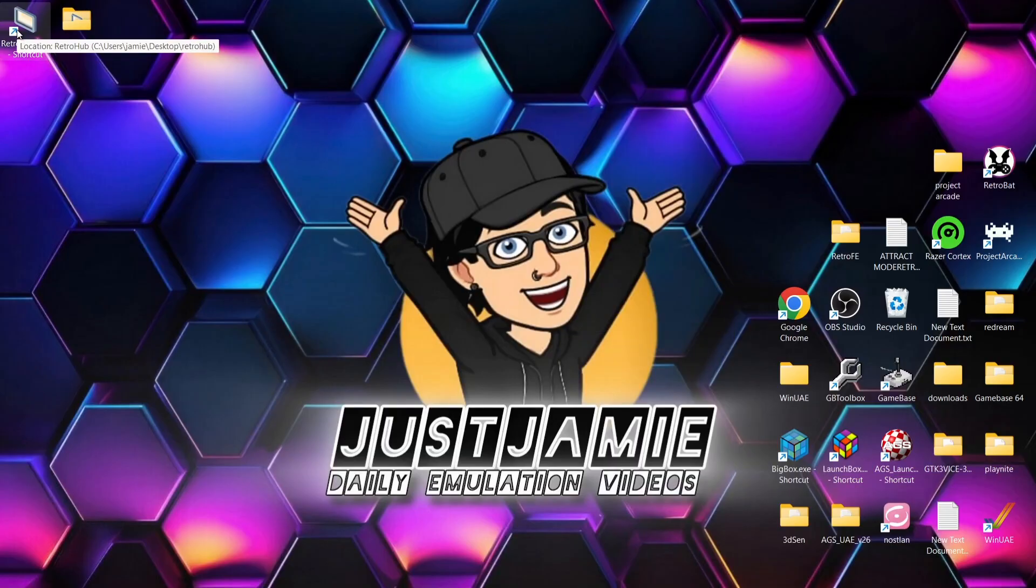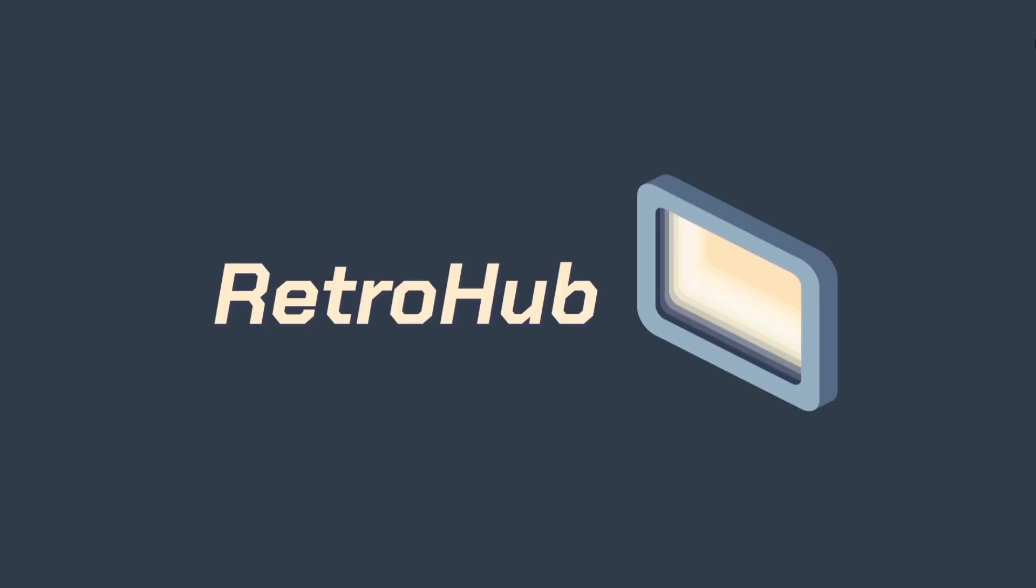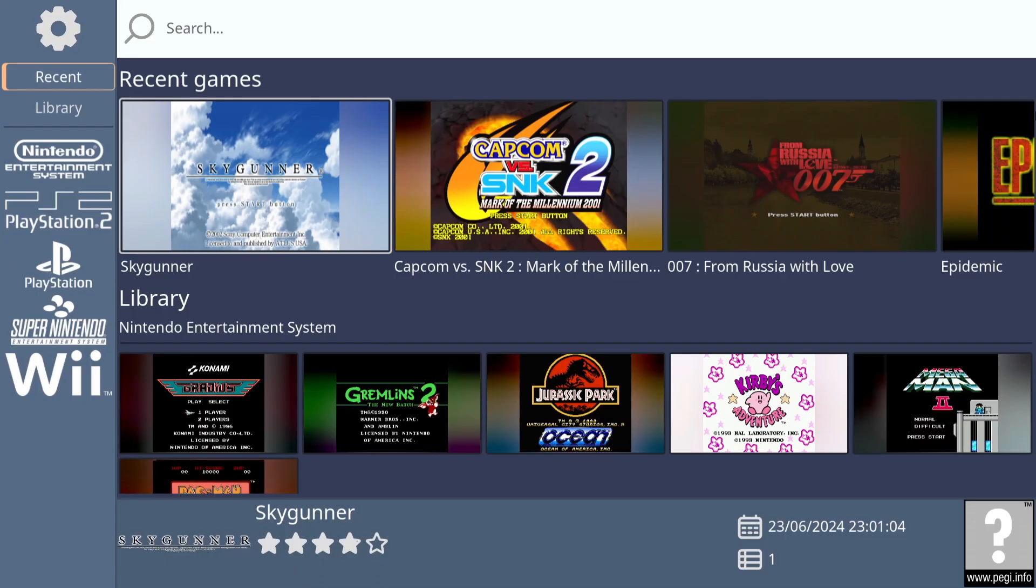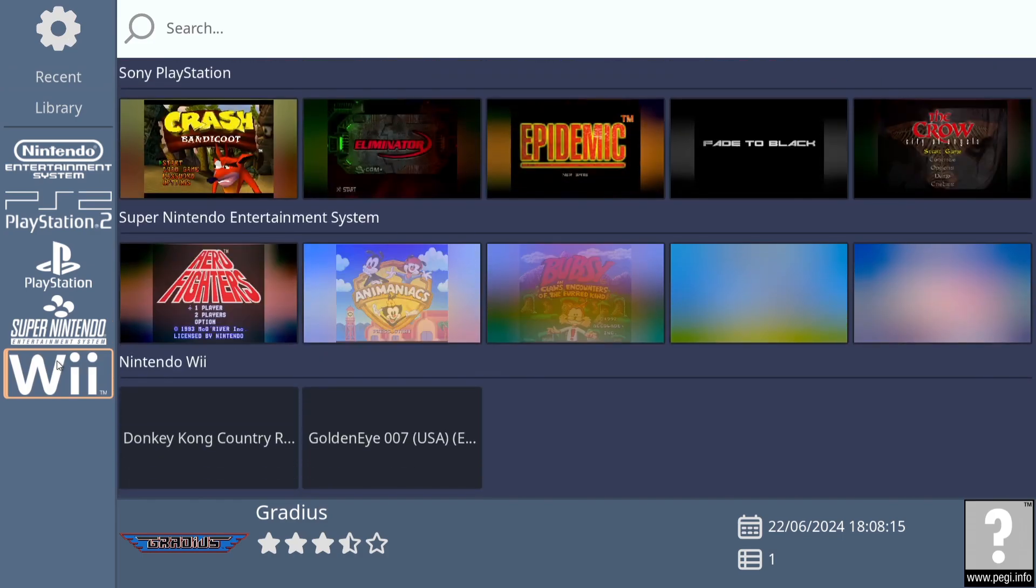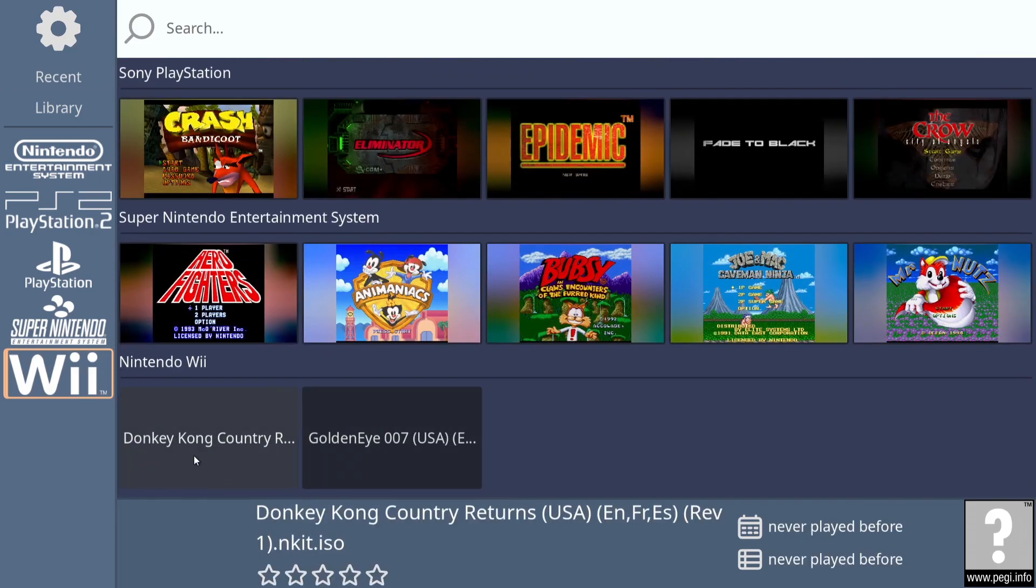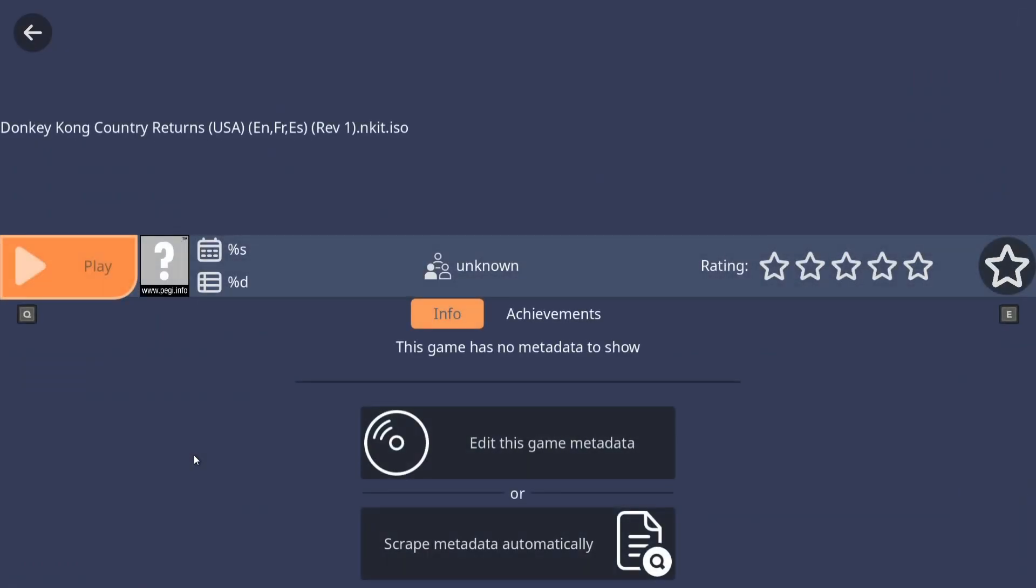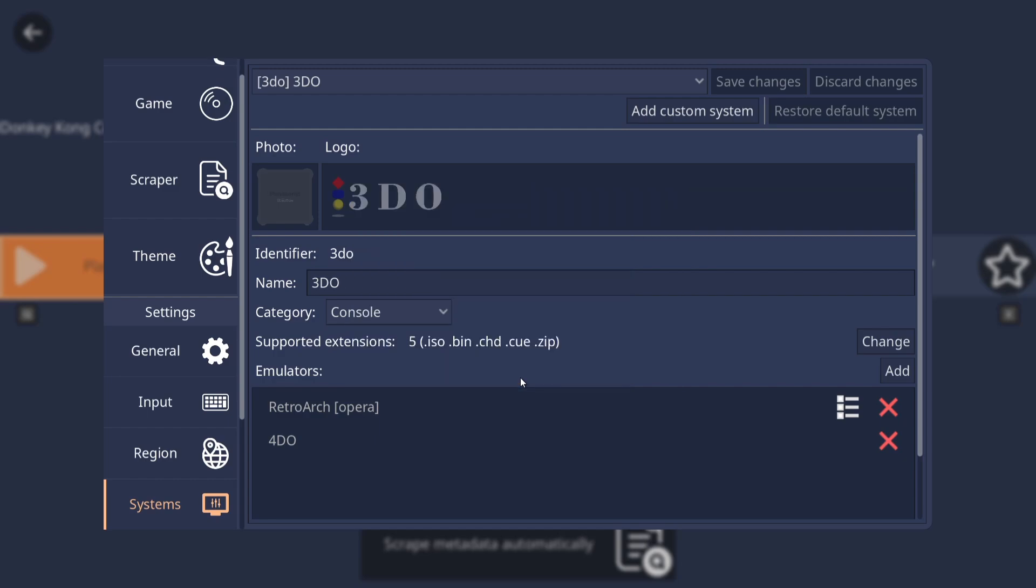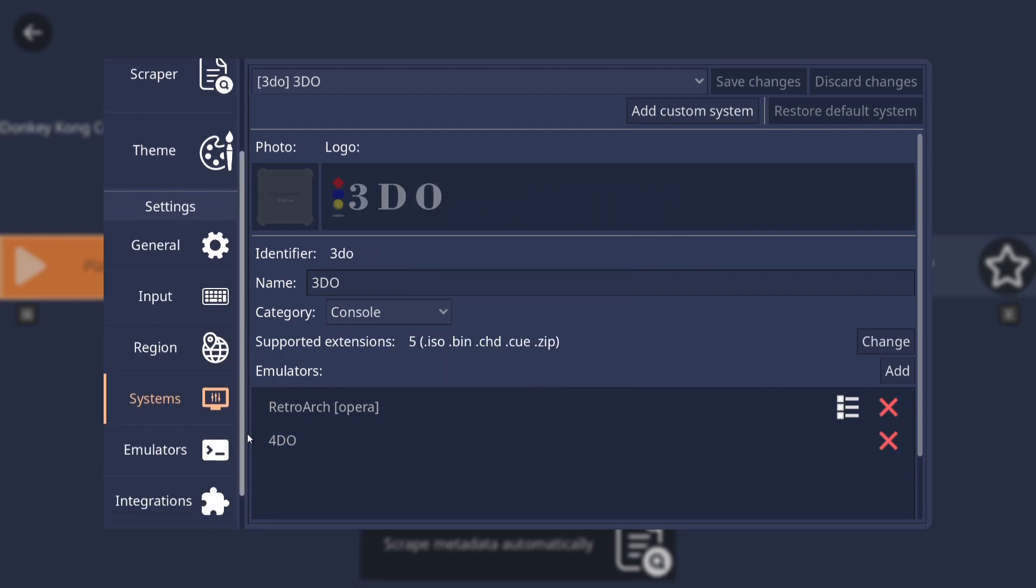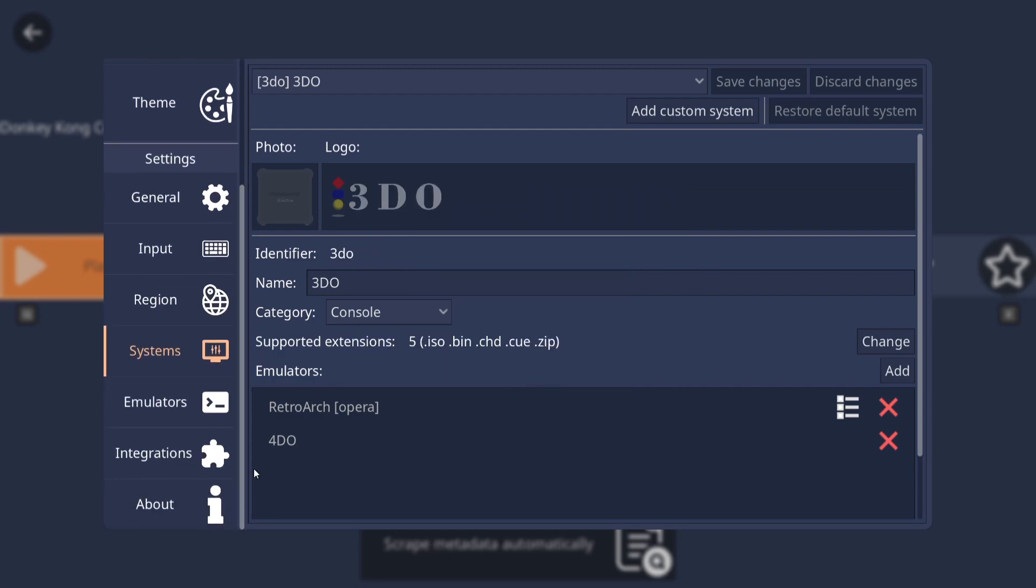So we're going to open up Retro Hub. Okay, so everything's all set up since my last setup guide with the same games. And we can see Wii just here. If I just left click on that and let's try and open Donkey Kong. So if we go to play. And of course it's saying no emulators were found.